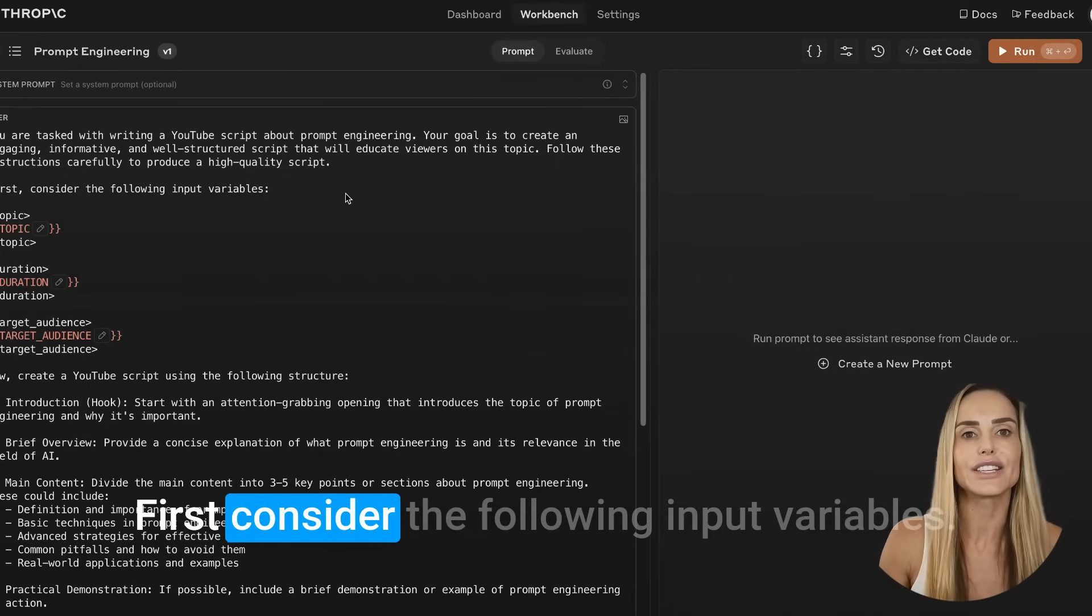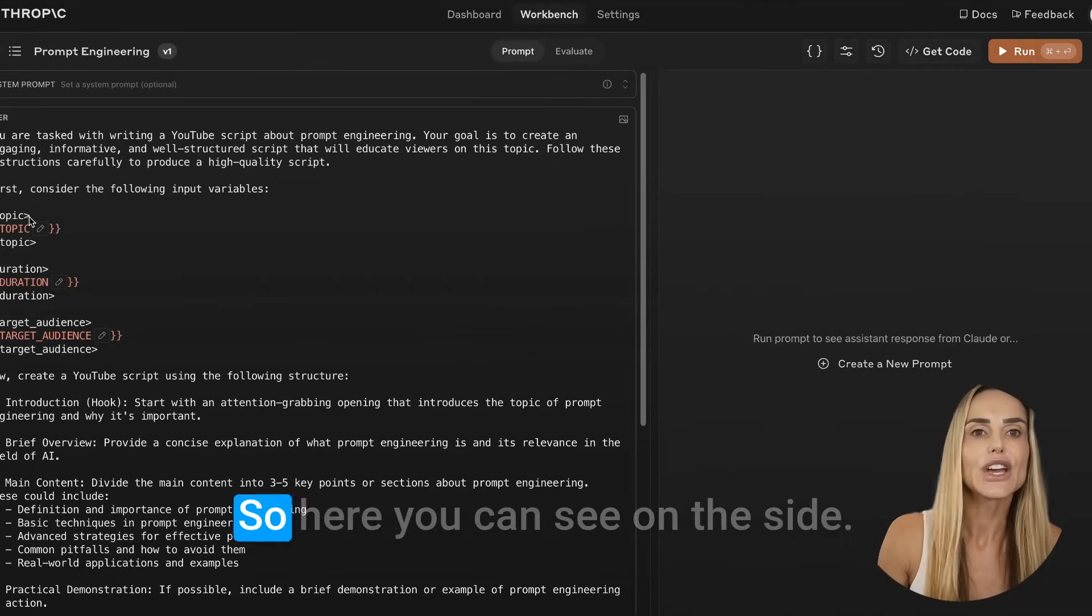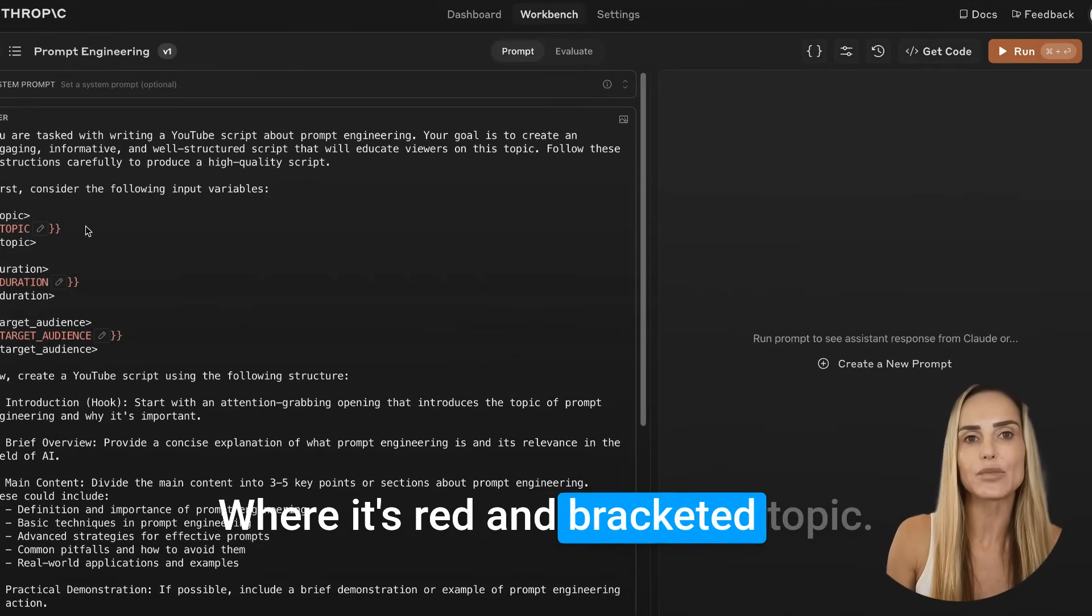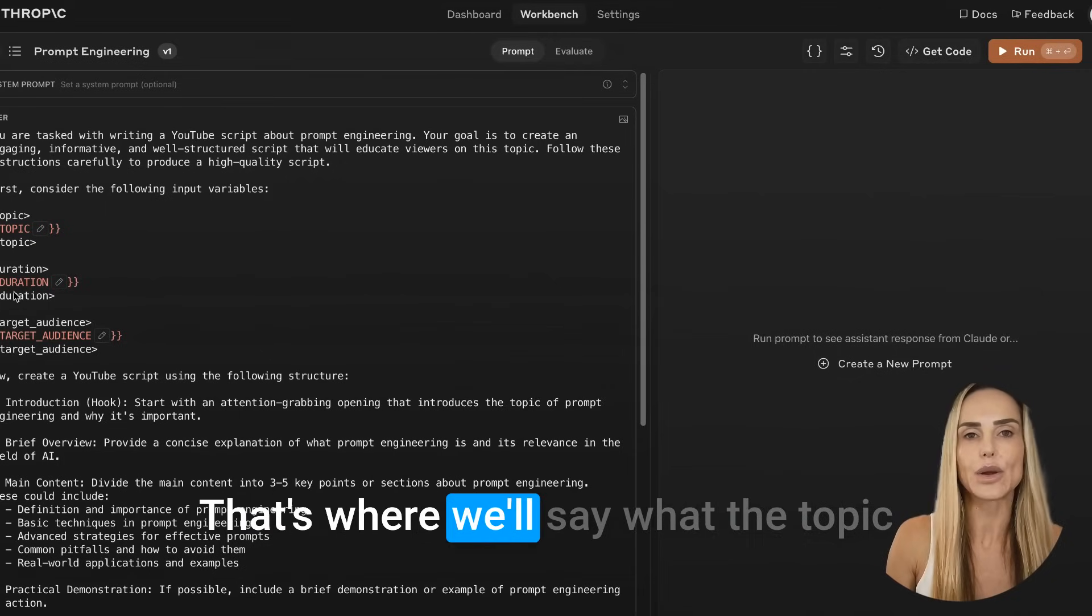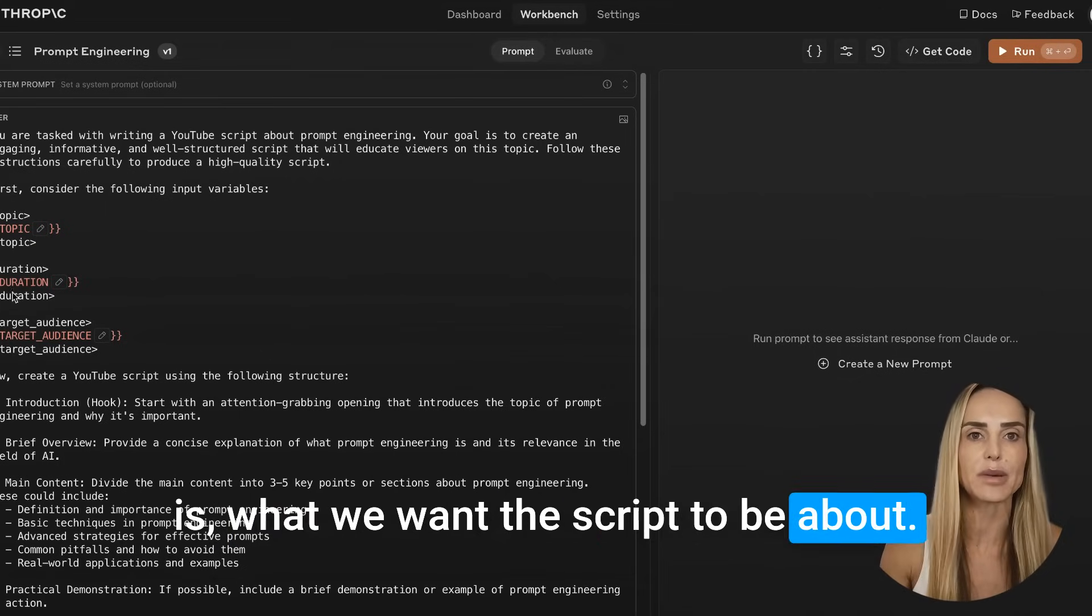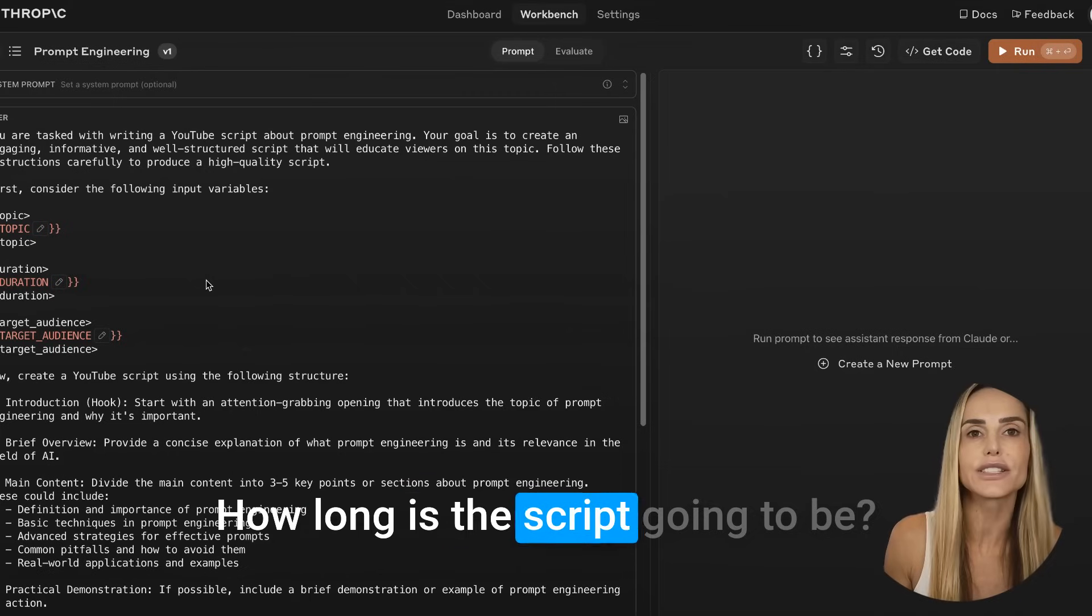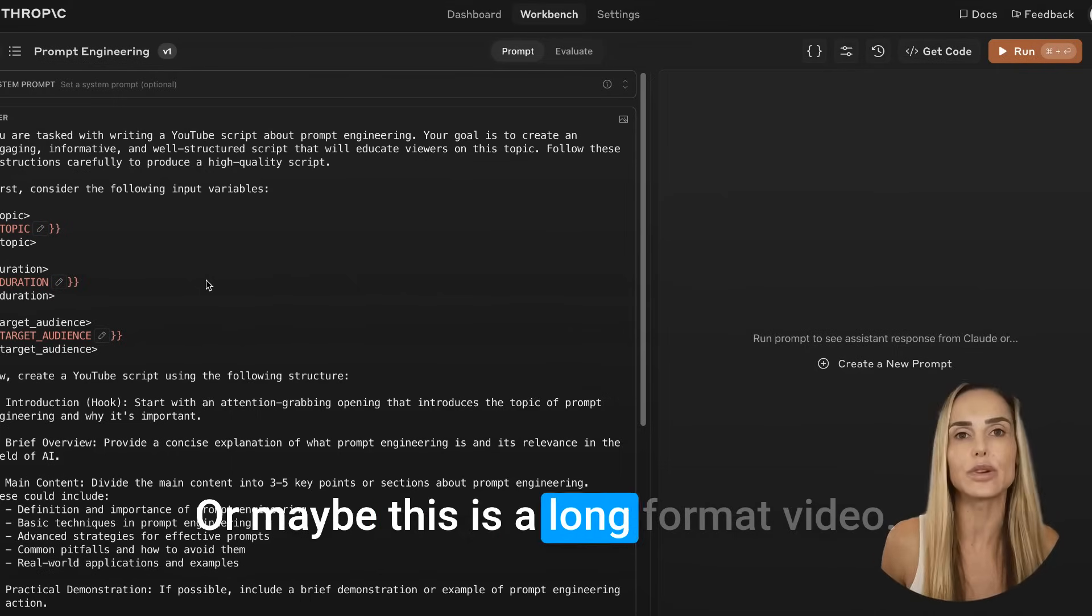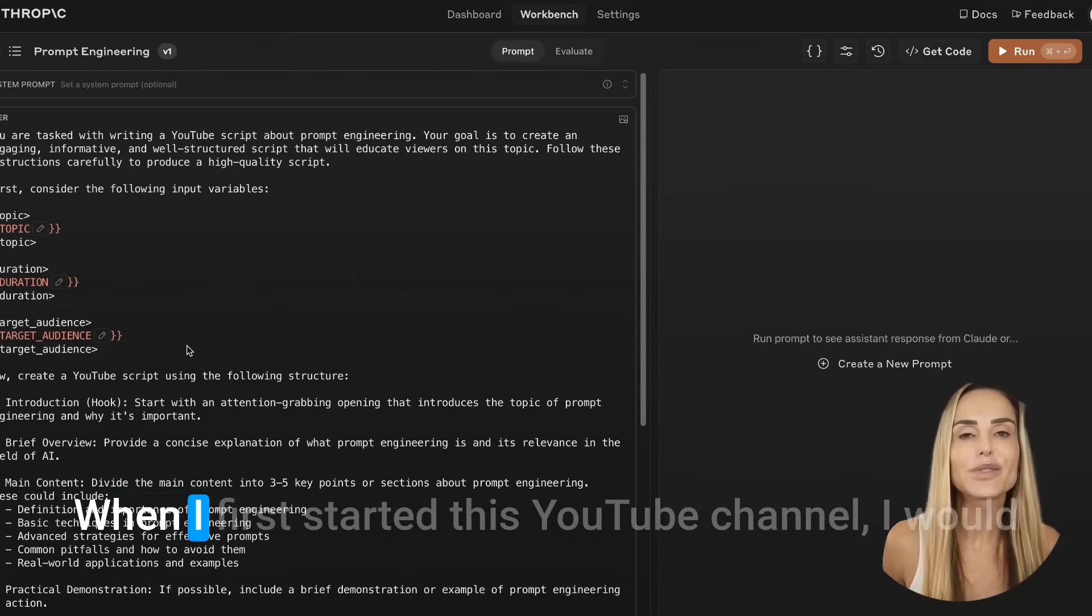So we'll just name this prompt engineering. It's pretty incredible that from that one simple sentence we now have, you are tasked with writing a YouTube script about prompt engineering. Your goal is to create an engaging, informative, and well-structured script that will educate viewers on this topic. Follow these instructions carefully and produce a high quality script. First, consider the following input variables. So here you can see on the side where it's red and bracketed. Topic. That's where we'll say what the topic is, what we want the script to be about.